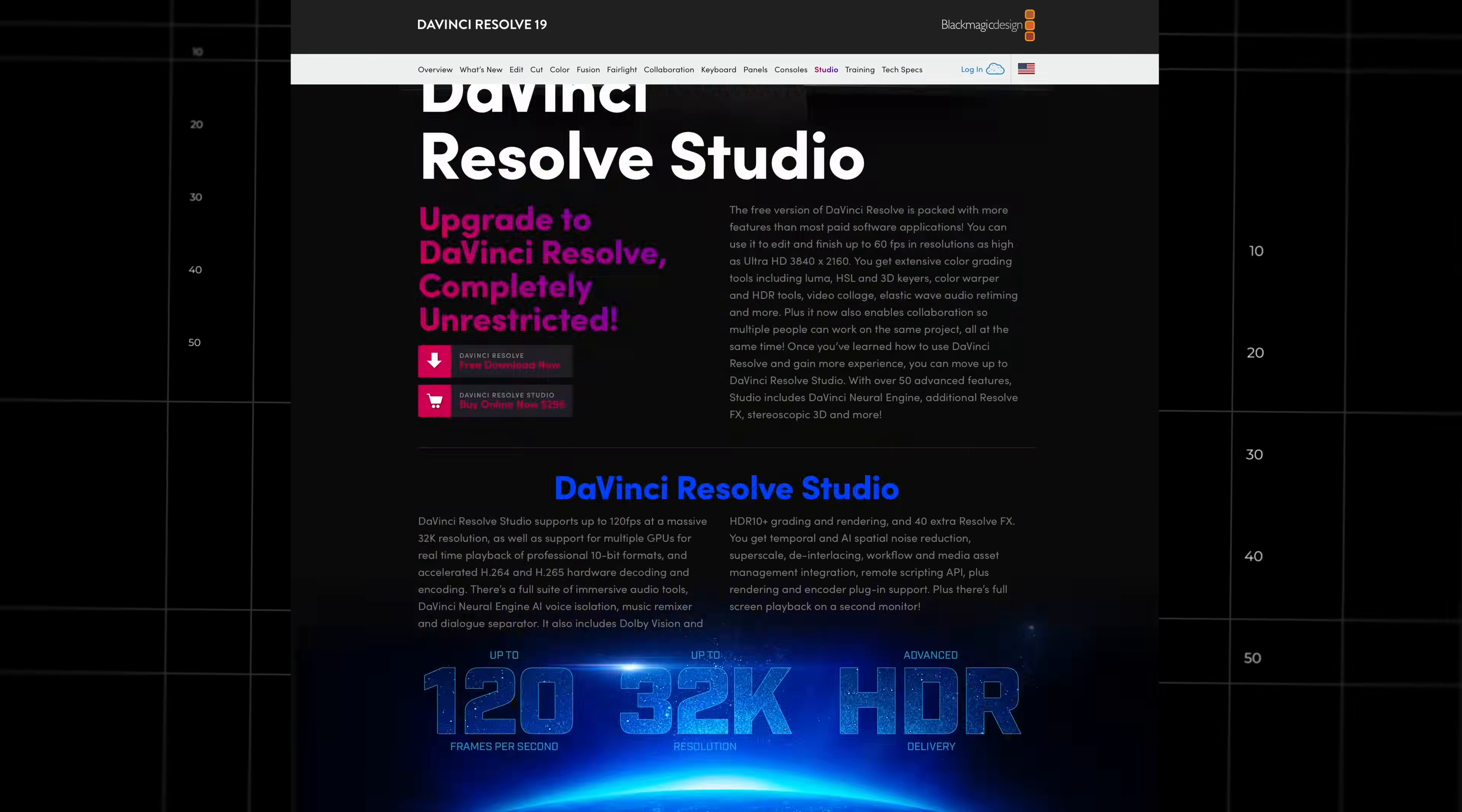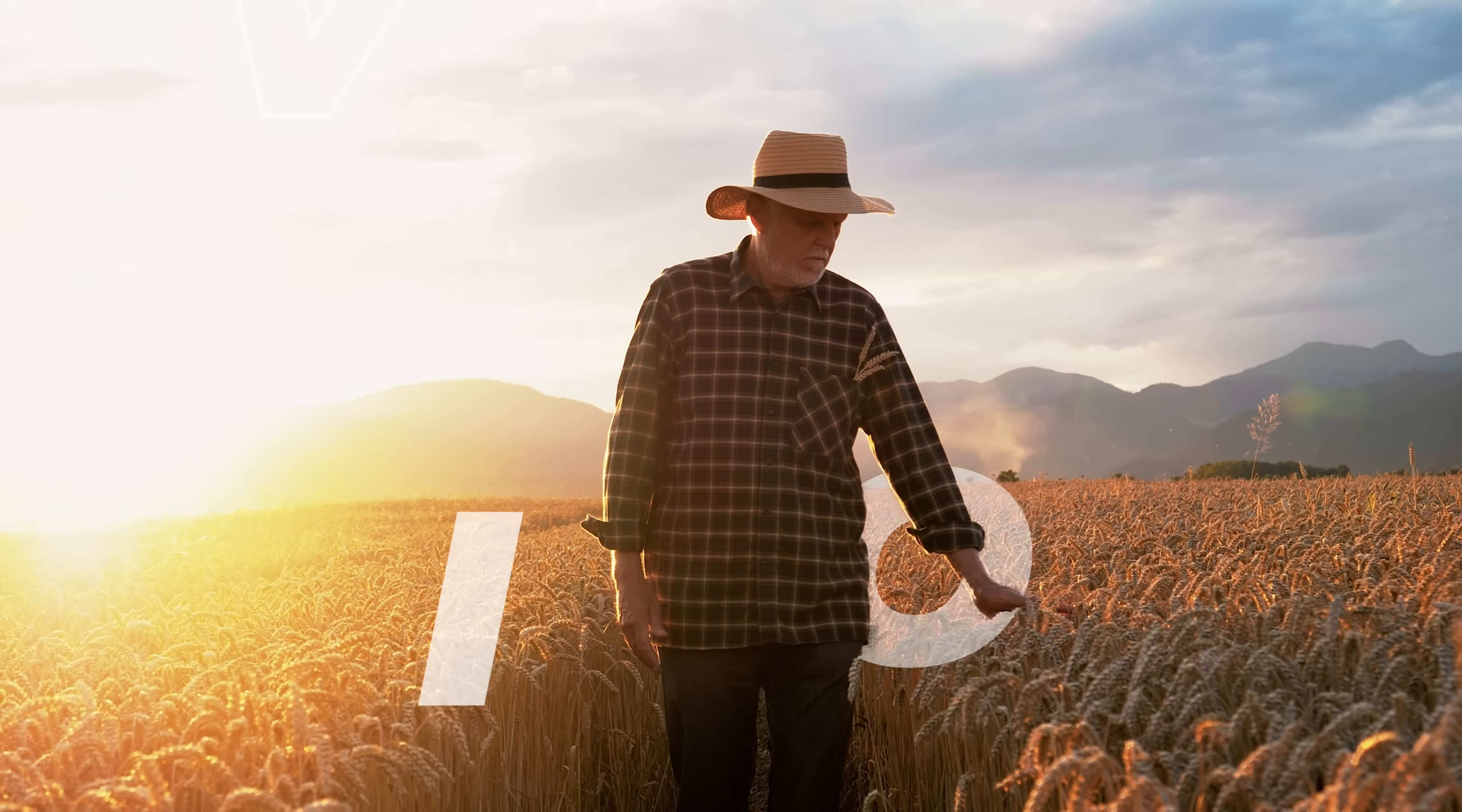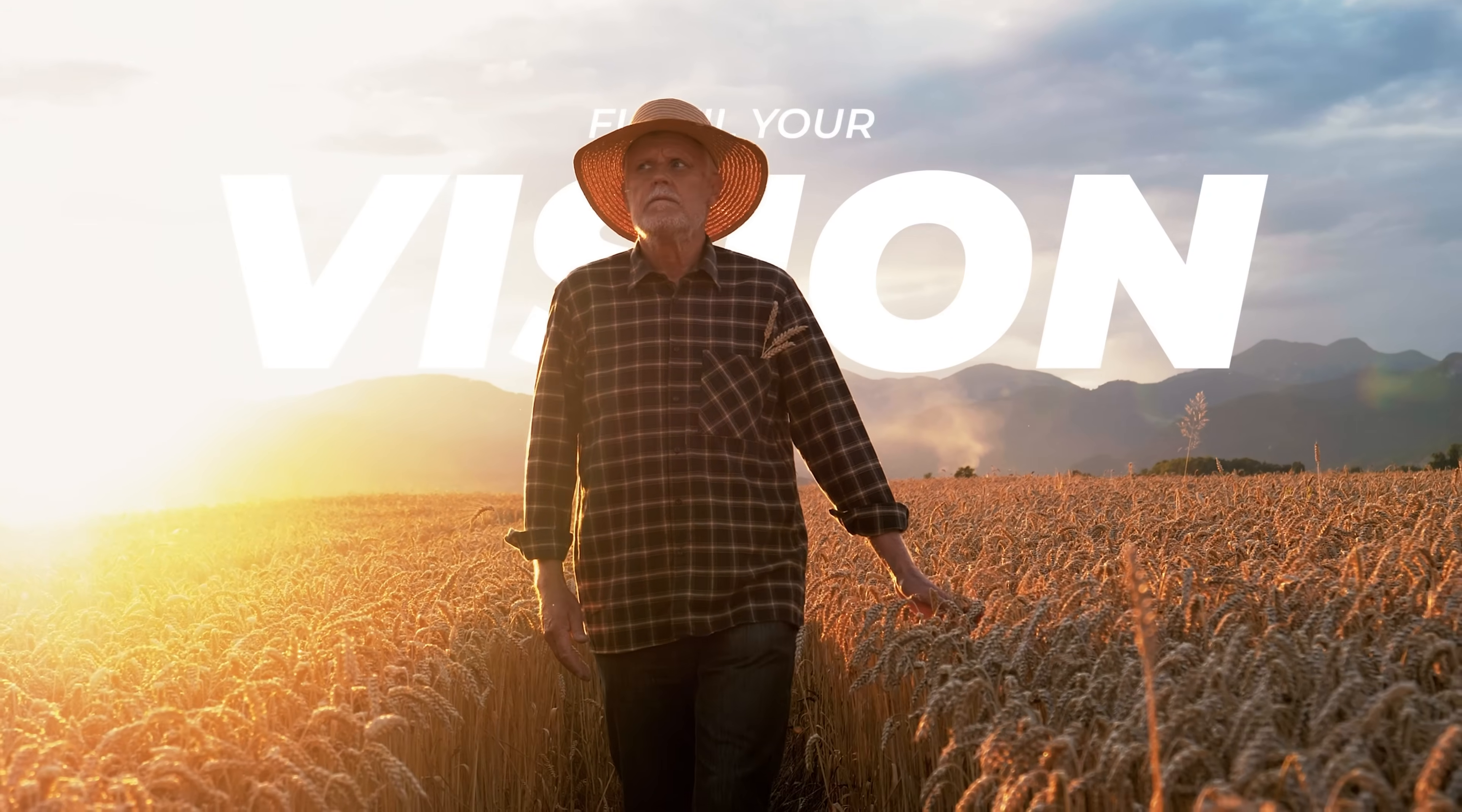In case you don't know what Magic Mask is, it's an amazing DaVinci Resolve Studio feature that allows you to isolate a moving subject in your videos automatically, so you can remove the background or put text behind it. But like I said, it's not magic. It's not perfect, especially when something goes in front of the object you're trying to isolate.